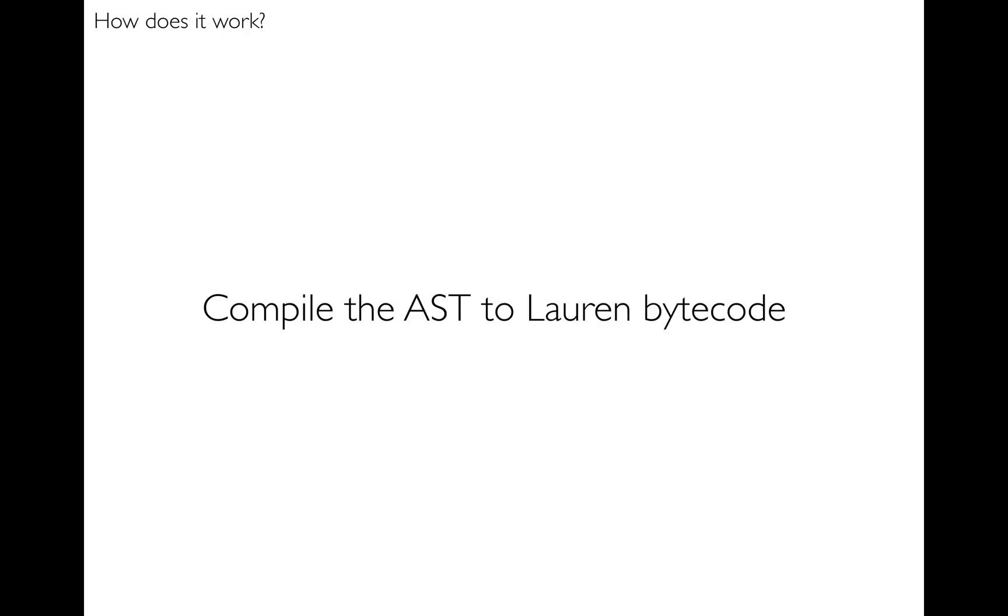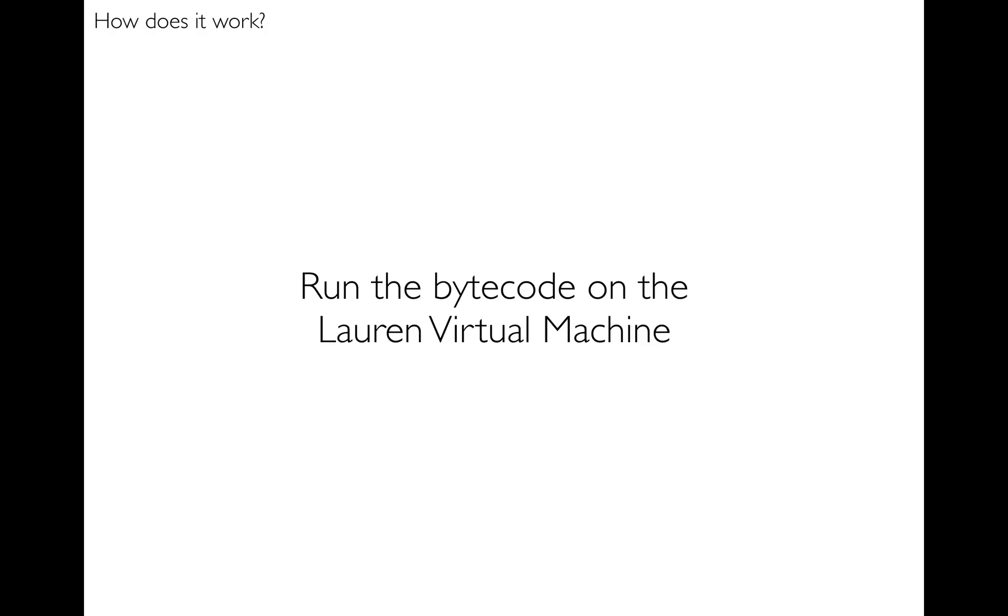And next the abstract syntax tree is compiled to Lauren bytecode, and then the bytecode is run on the Lauren virtual machine.